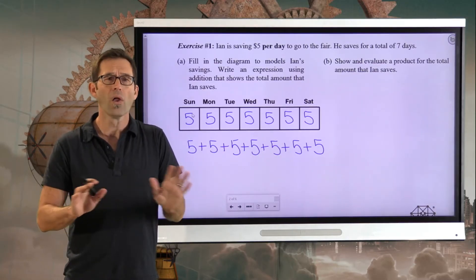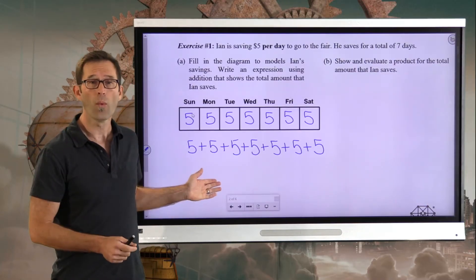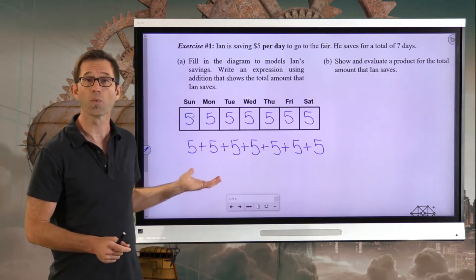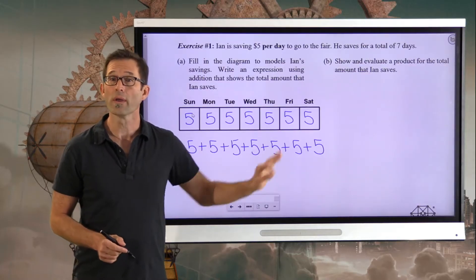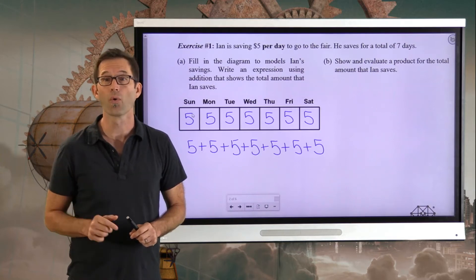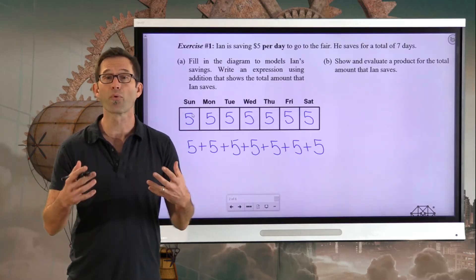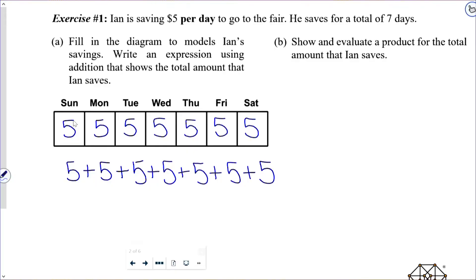A long time ago, people figured out that there are many situations where we want to add the same number again and again. In this case, we want to add seven fives up. So in letter B, when it says show and evaluate a product for the total amount that Ian saves, that's where we bring multiplication in. A product is simply a multiplication problem, and that problem for us would be seven times five, which is 35.